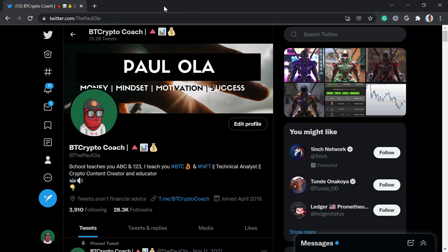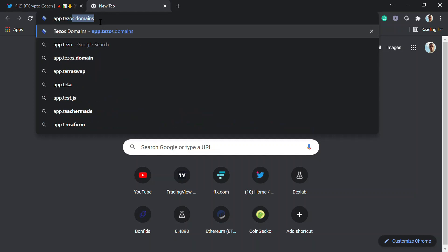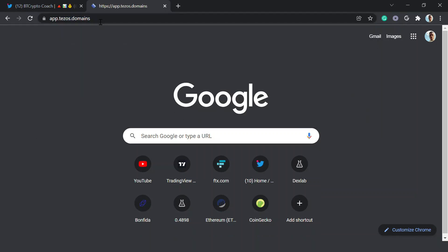Good day guys, this is a video to show you how to get your domain name on Tezos. First, how do we do that? You open a new tab and type in the domain site — dot domains.